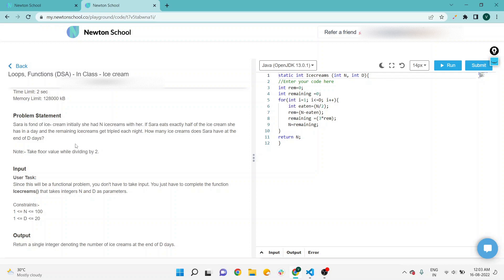If Sarah eats exactly half of the ice cream she has in a day, and the remaining ice cream get tripled each night, how many ice cream does Sarah have at the end of d days? Note: take floor value while dividing.